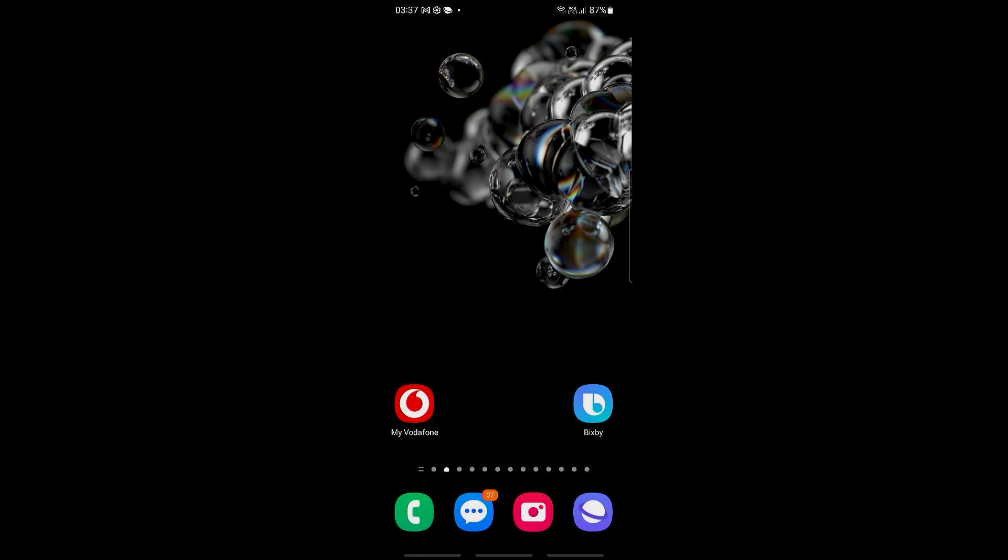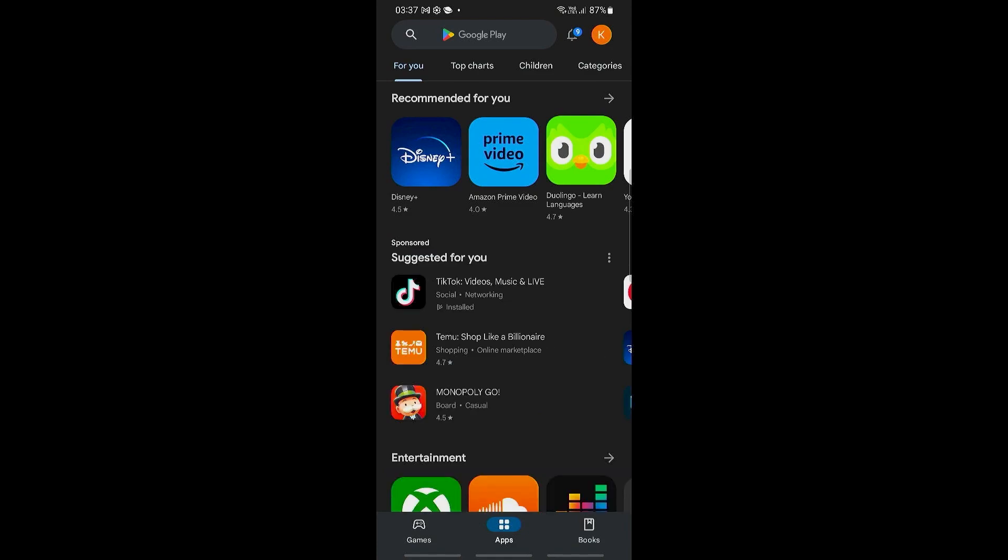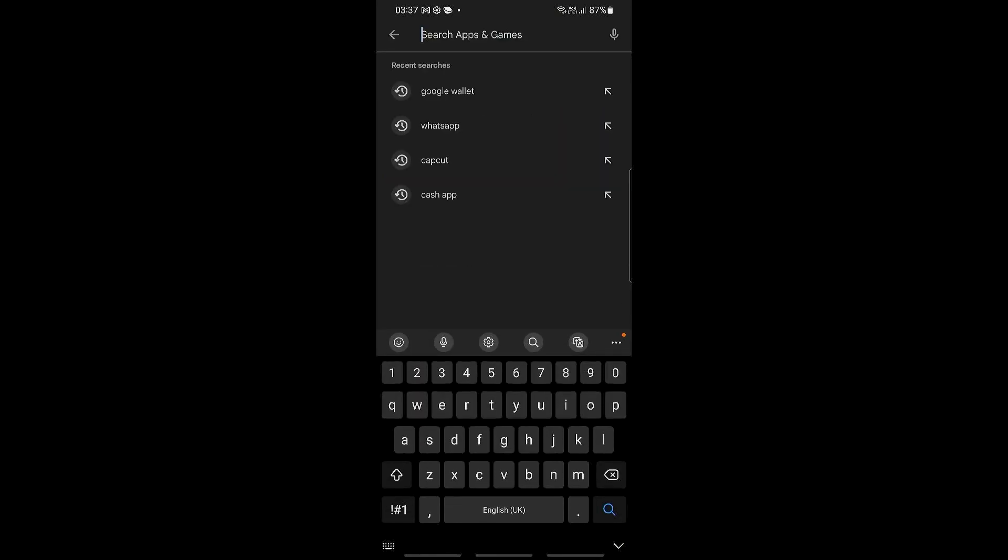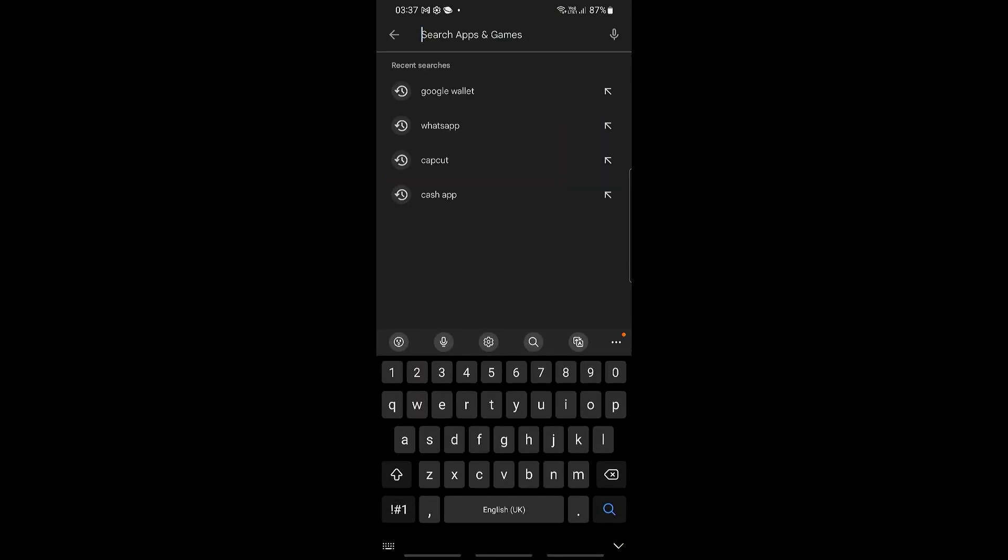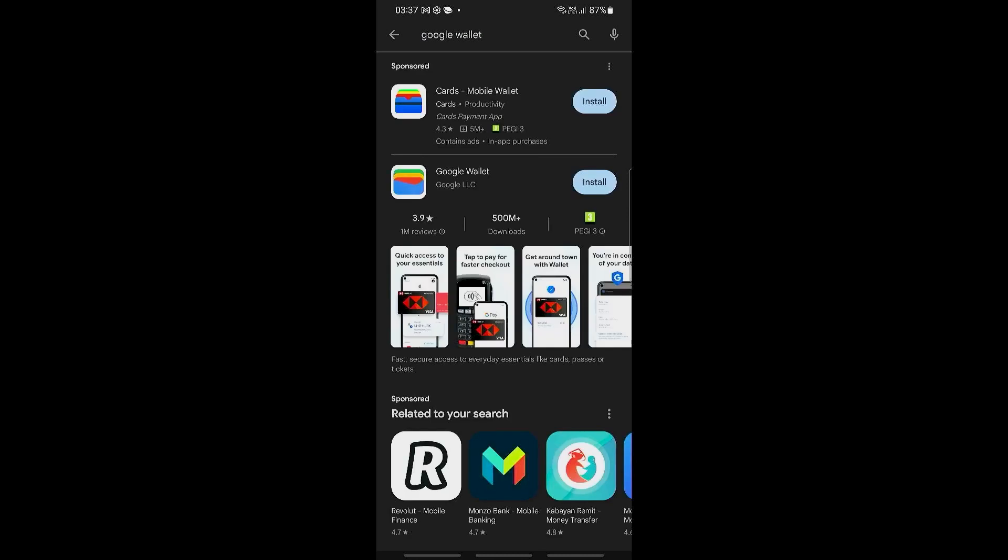Now the first thing that we're going to be doing is we're going to be installing the Google Wallet on Samsung. So let's go to our Play Store right here or Galaxy Store, and then we're going to be searching for Google Wallet right there.